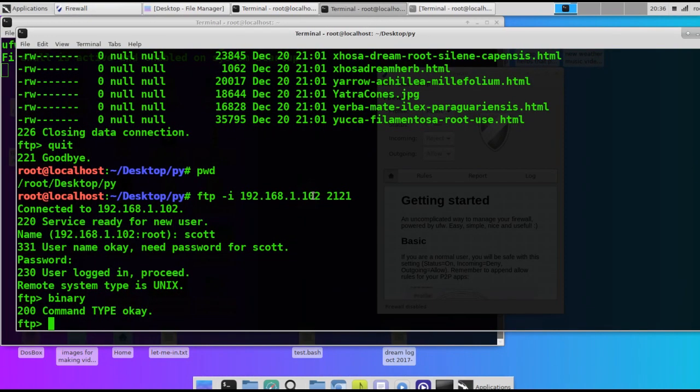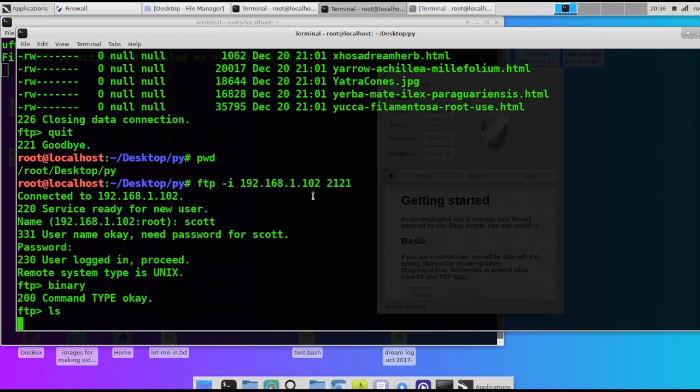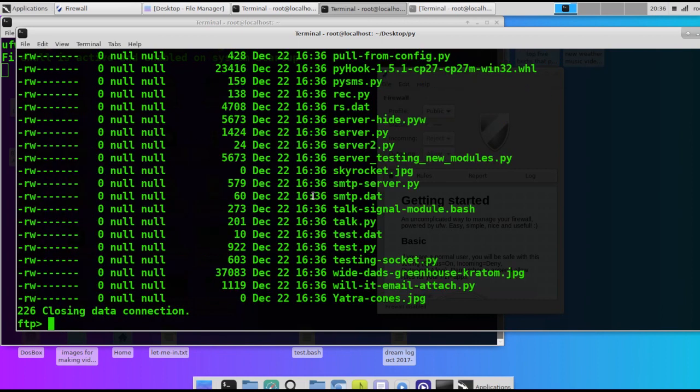There we go. Now we can do either DIR from the Windows command terminal or LS, which is the Linux version of the DIR listing. And there's our files.